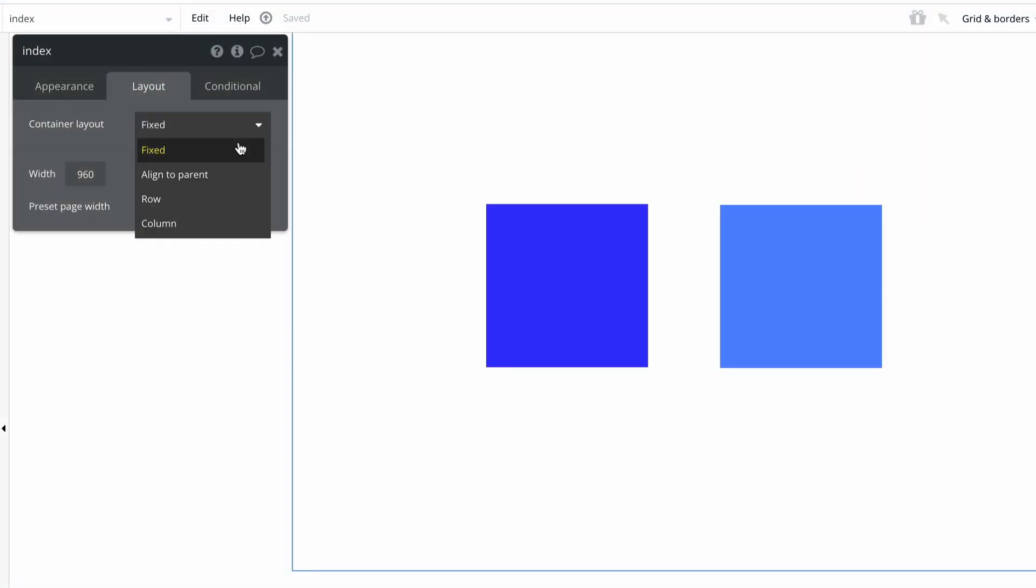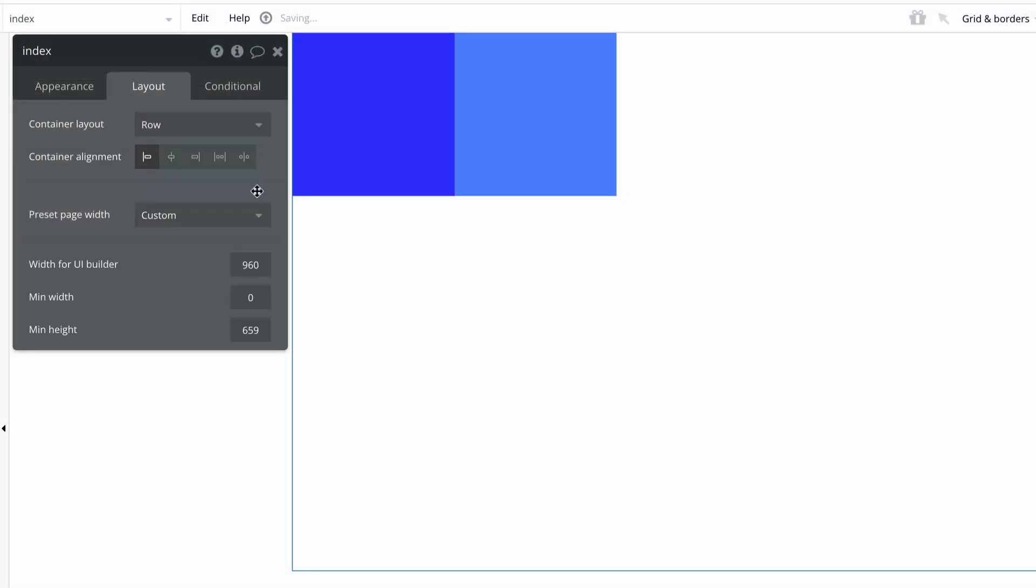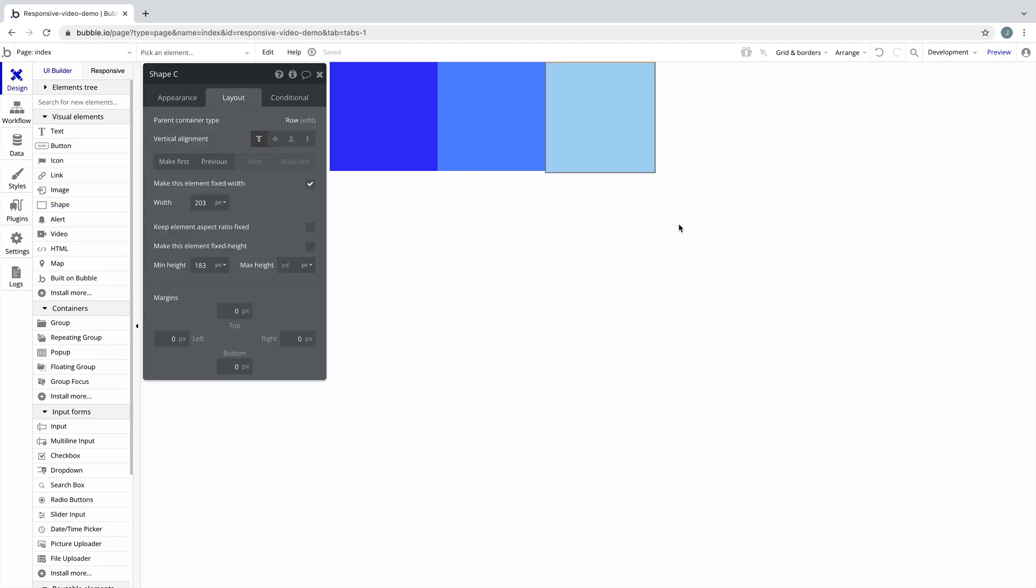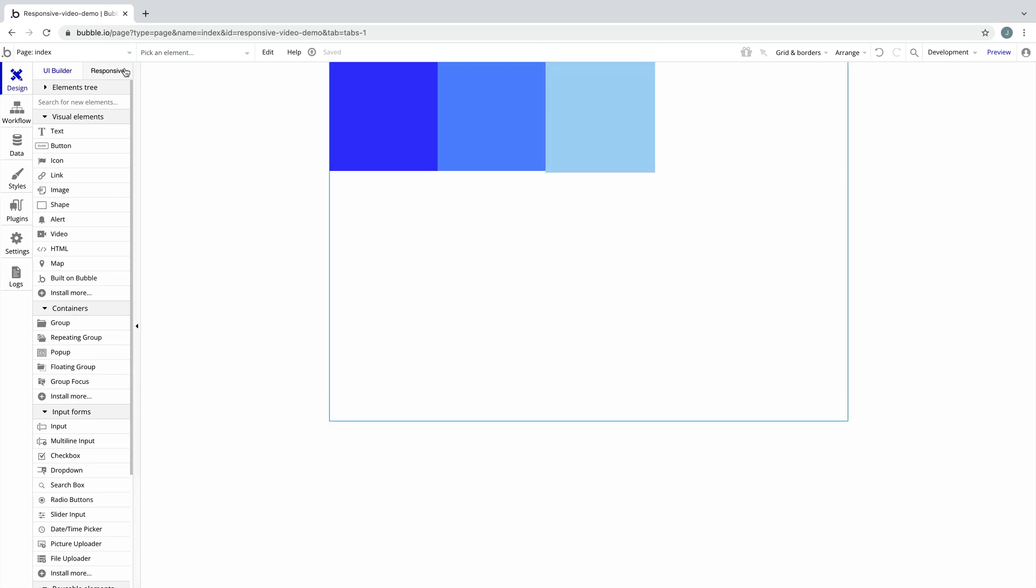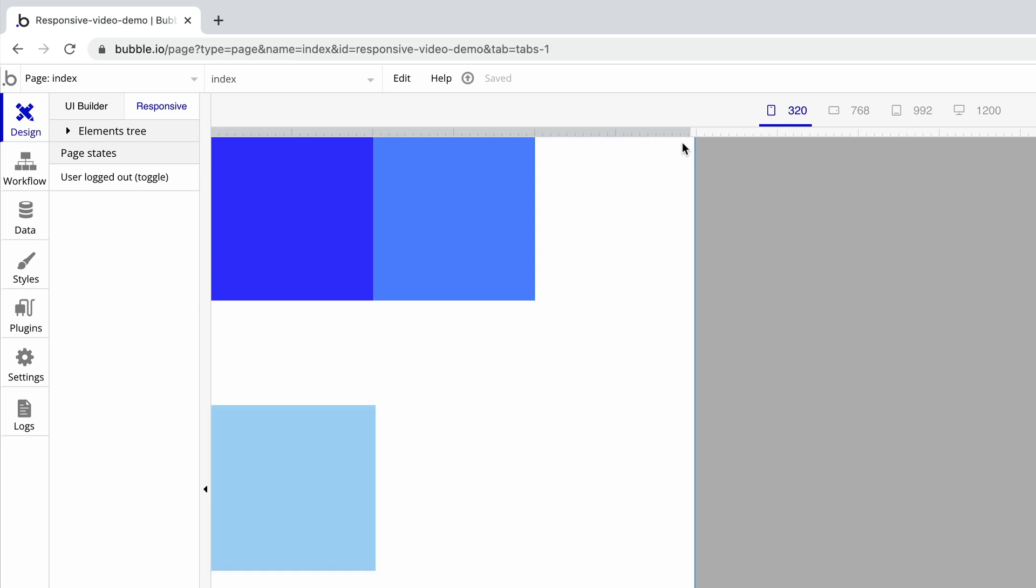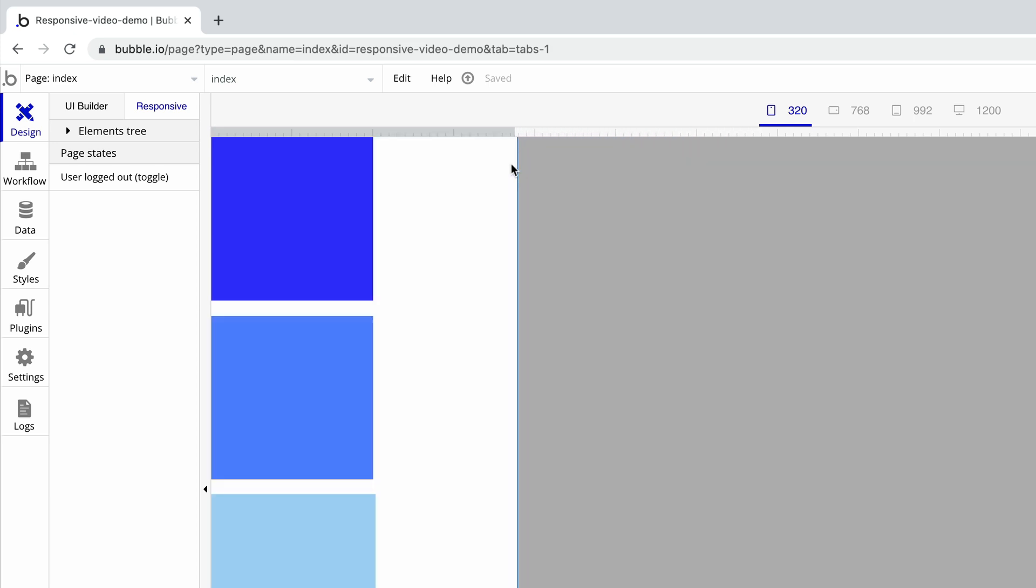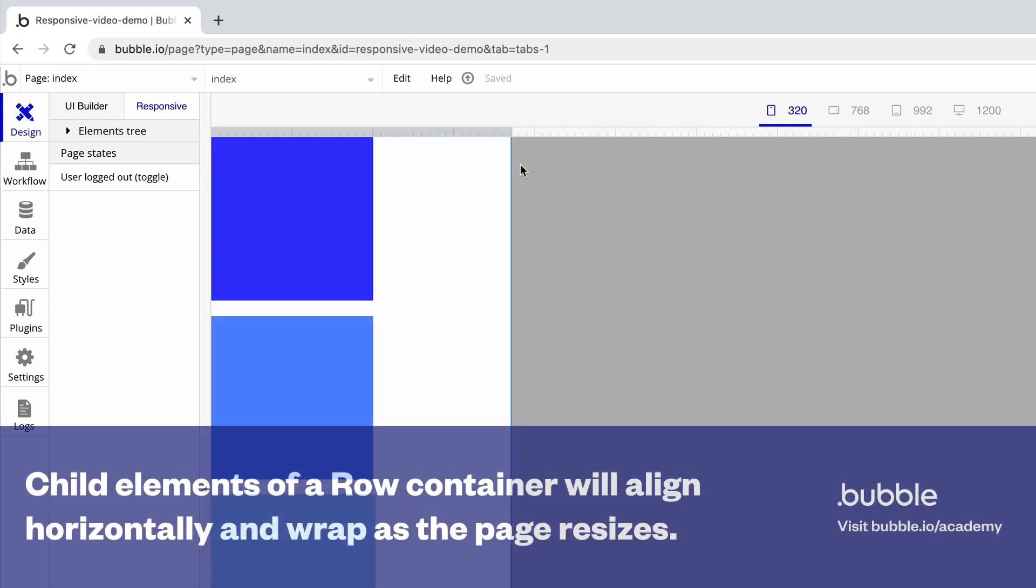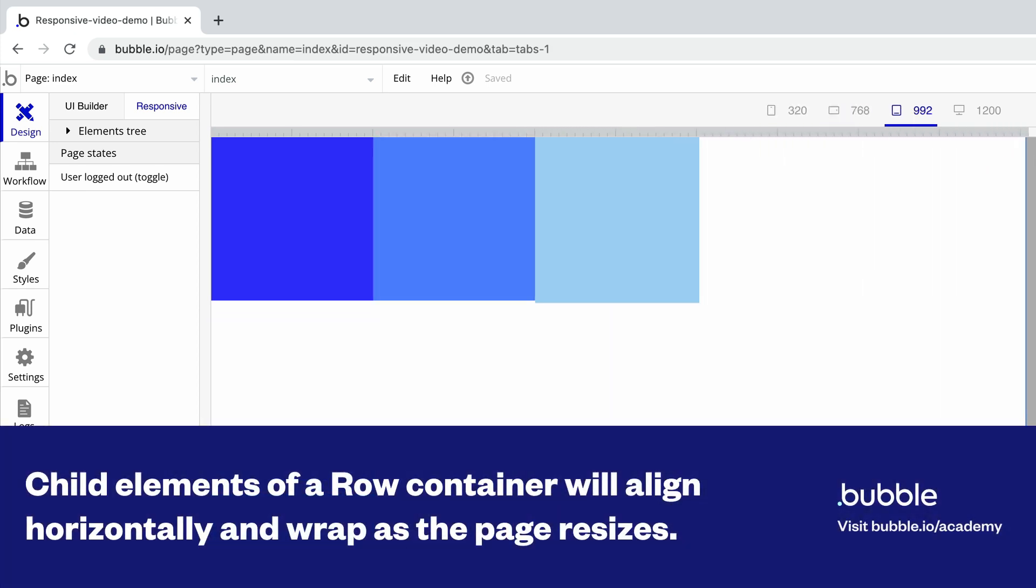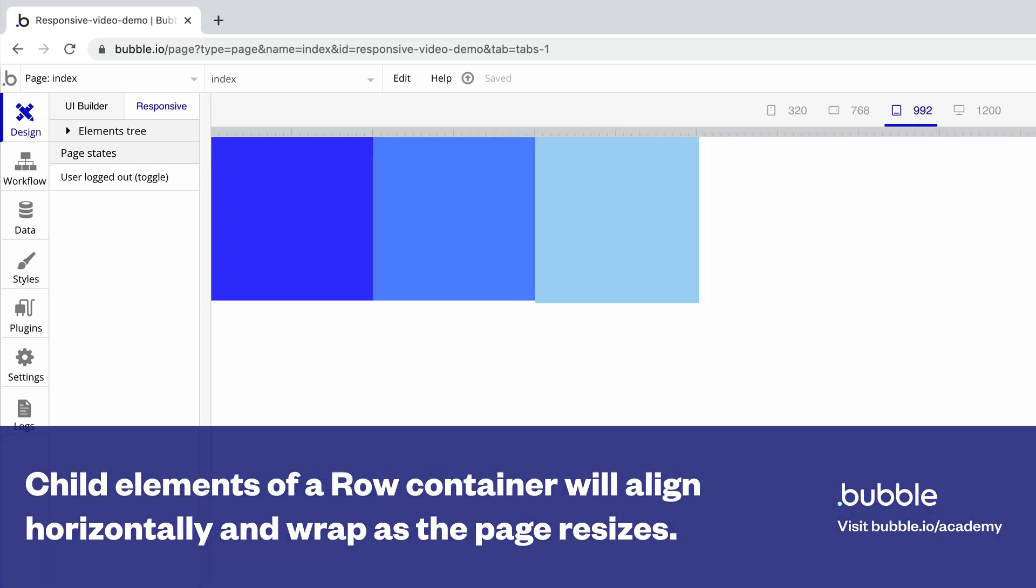Next, we have row. Child elements in a row container will align horizontally by default. When a new child element is added to a row, it will be added to the end of the list of elements already inside. As the parent container shrinks, elements will wrap down in order, and as it grows, elements will join the previous row.